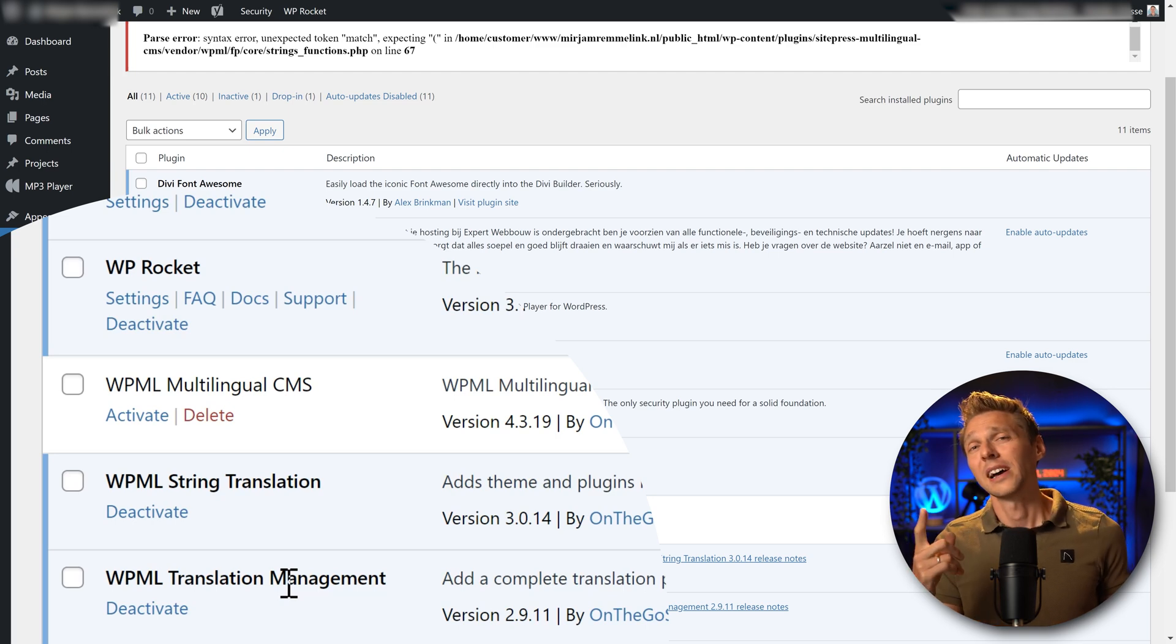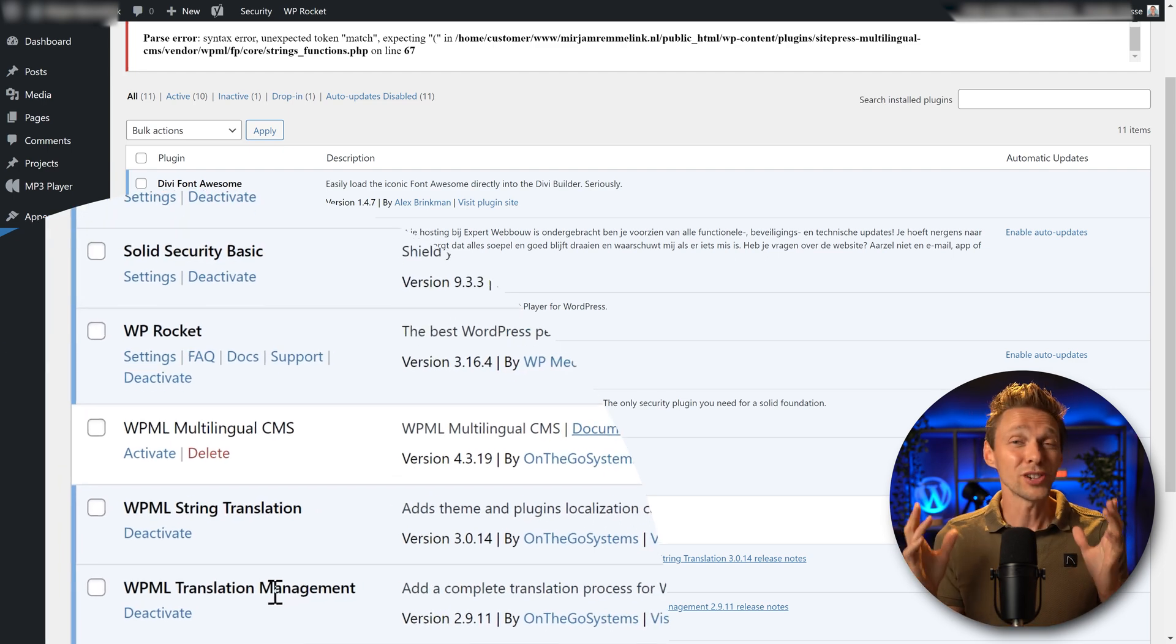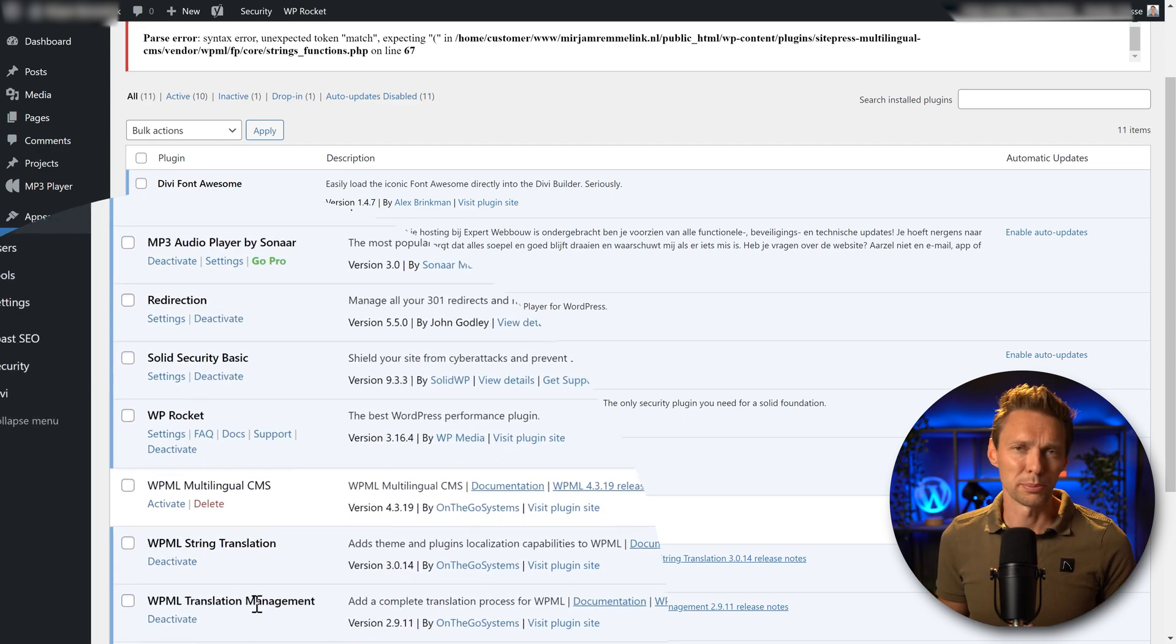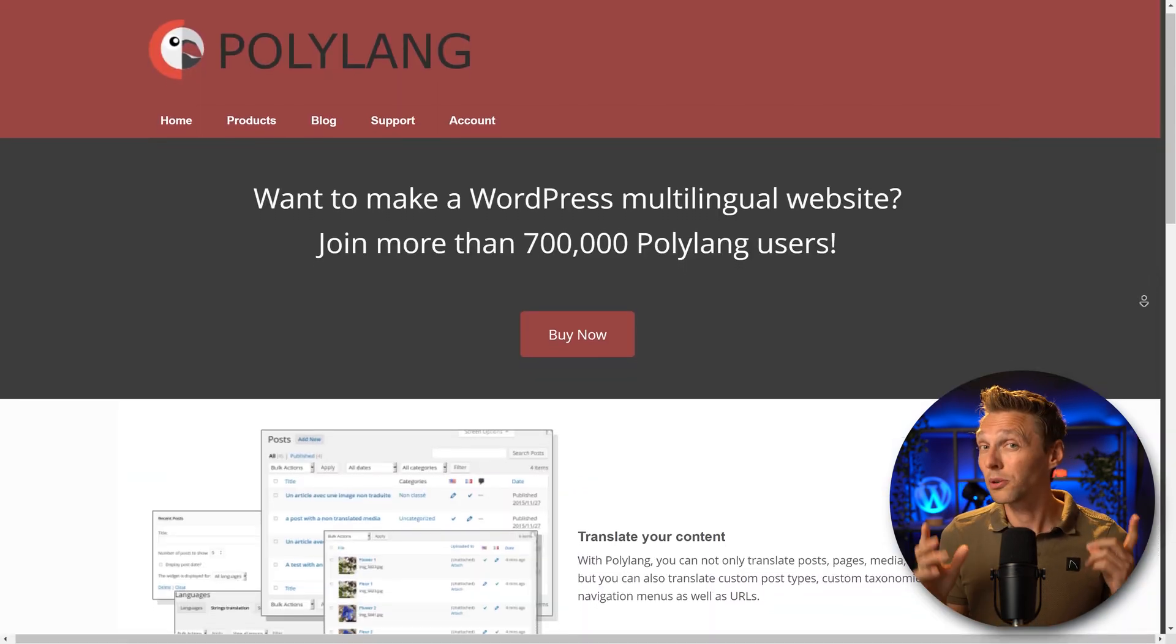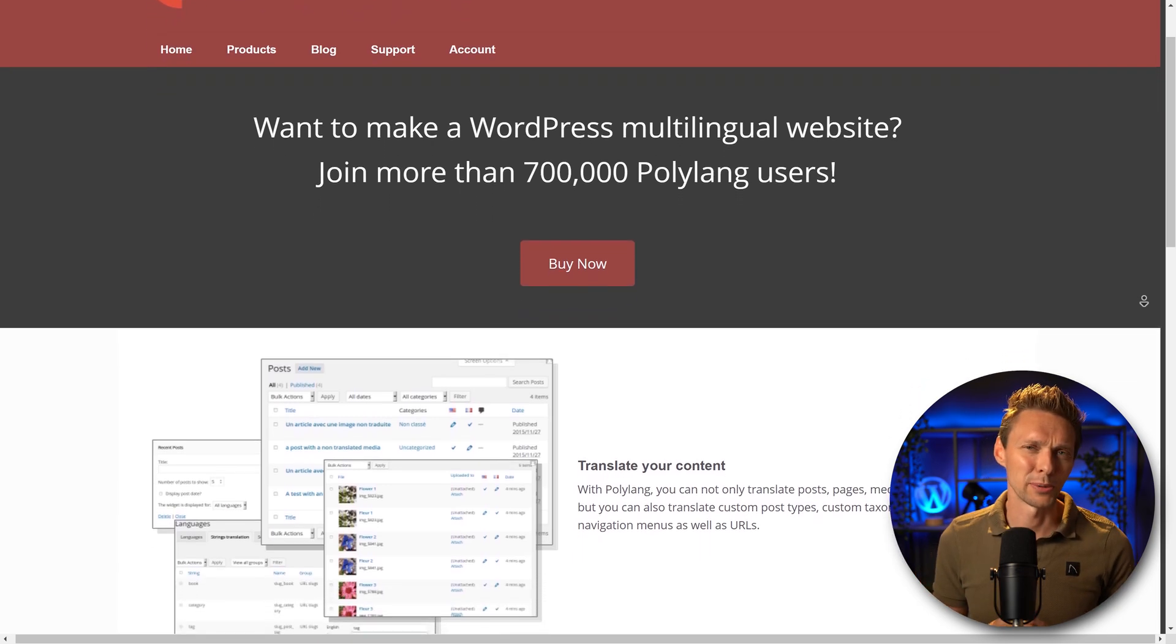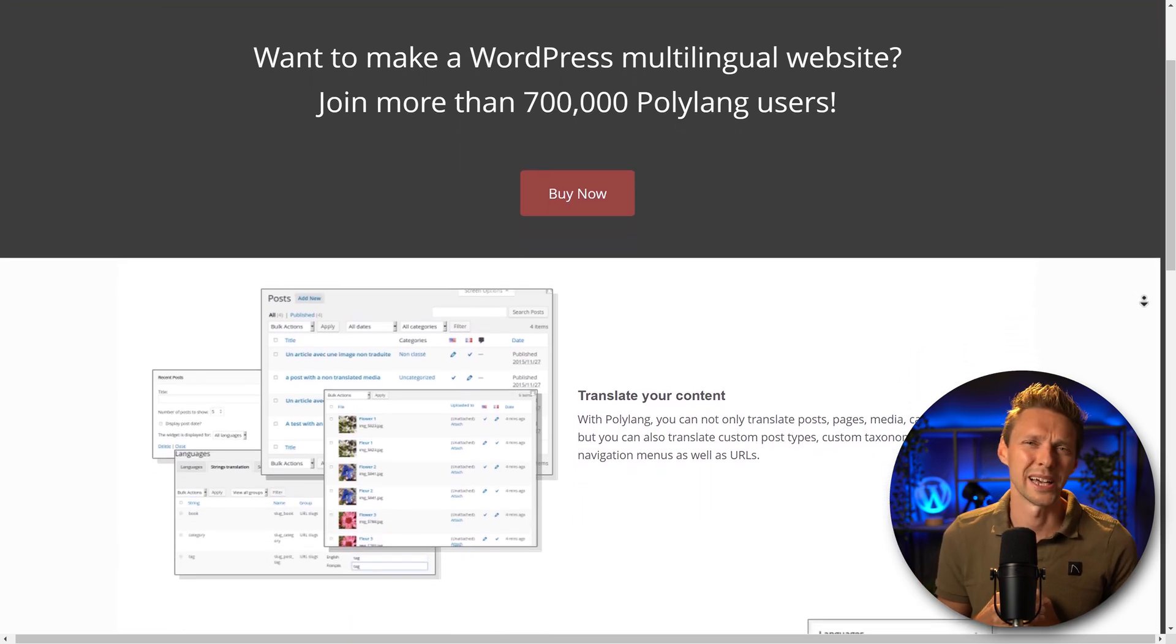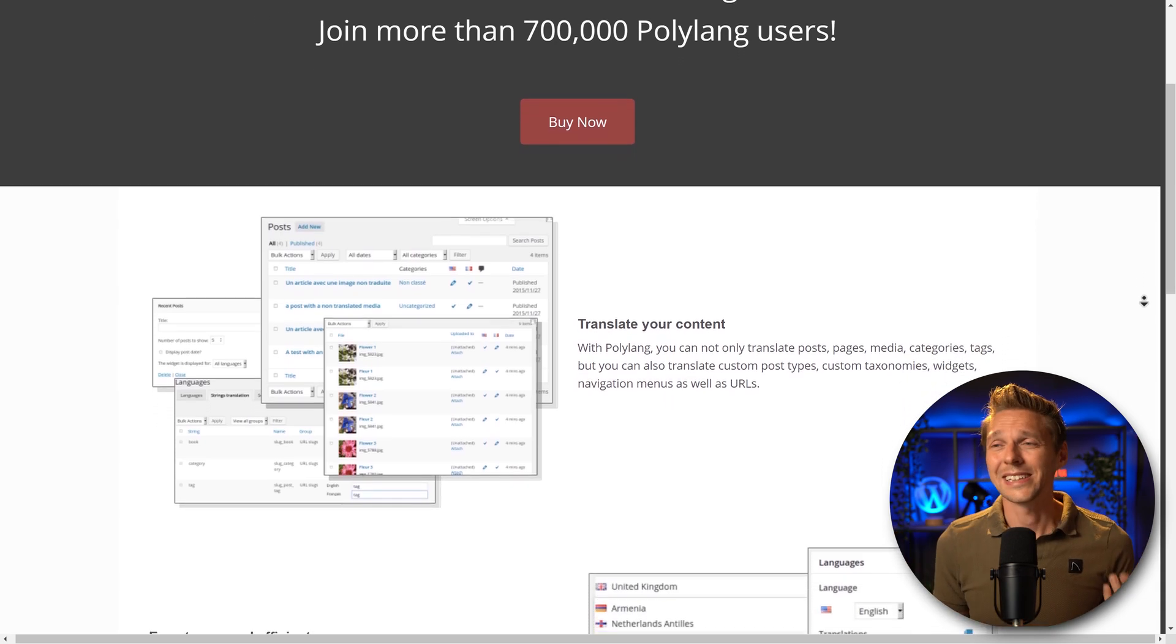Plus I don't like their pricing, it's very expensive. And the last thing, translating your website is a nightmare with WPML. So avoid WPML and also Polylang. I really don't like translating my website with Polylang.